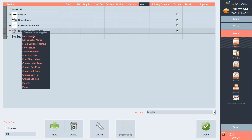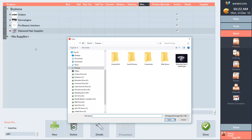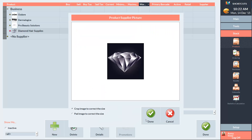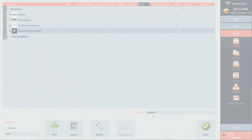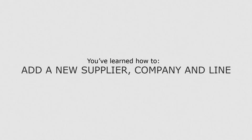To add a picture to a supplier, company, or line, simply right-click on it and select New Picture. Then navigate to the image file, select the image, and press Open. Then crop or pad the image to the correct size and press Done.